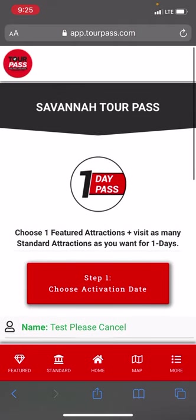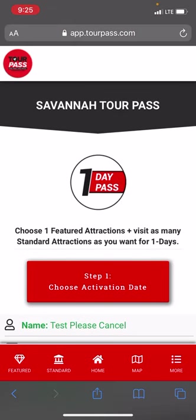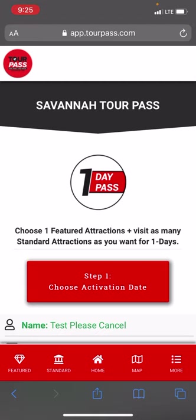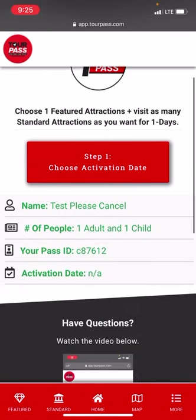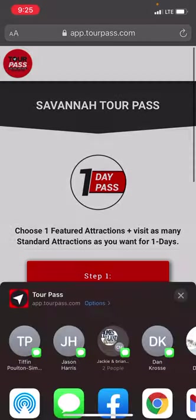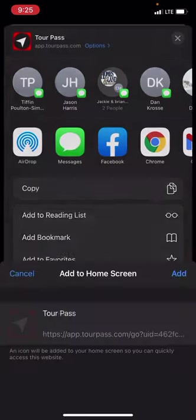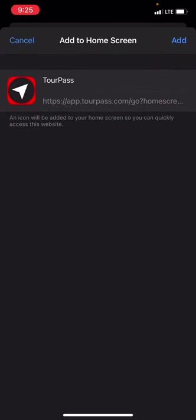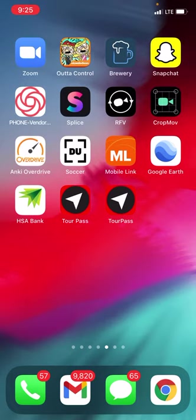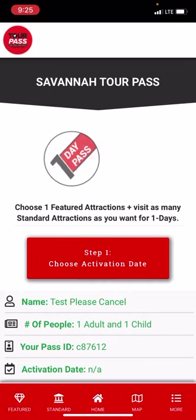Step number one: let's activate the pass. But before we do that, let's add it to our home screen. On an iPhone, you'll see a blue box with an up arrow at the bottom. Click that, scroll down, select 'Add to Home Screen,' then click 'Add.' You can see it adds as an icon so you can quickly find it at any time.